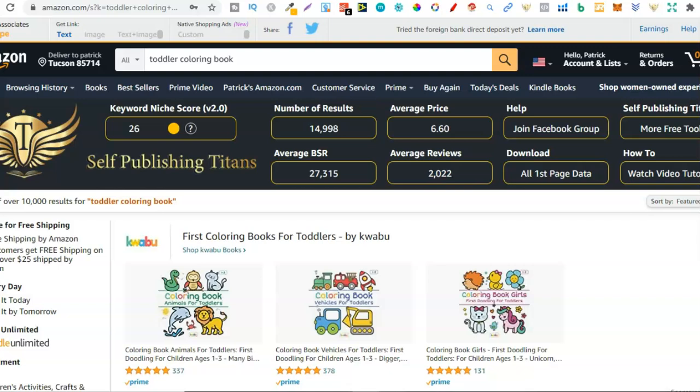Now there's lots of different ways that you can find niches, this is just one way. There are loads of different softwares that you can use as well — I like to use Helium 10, I'll try and link a video in the right-hand corner if you want to watch a different video on how to find niches using Helium 10. But for this video we're not going to use that, we're going to do this practically for free. The first thing I've gone ahead and done is just typed in 'toddler coloring book.'